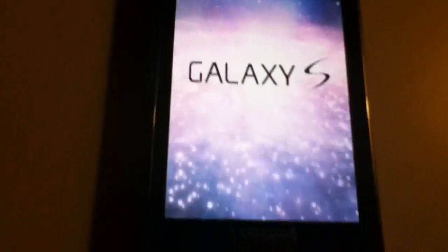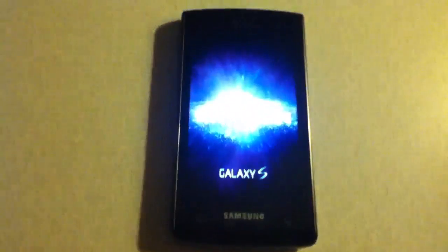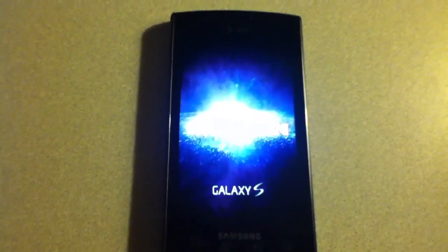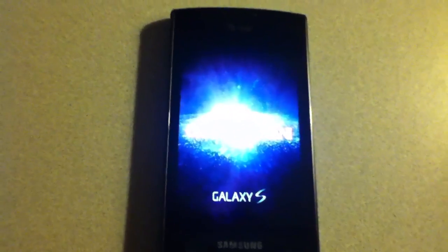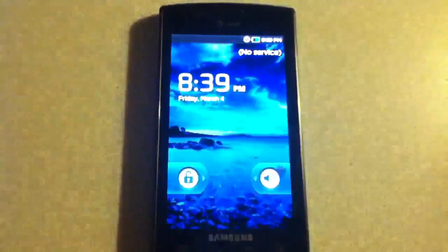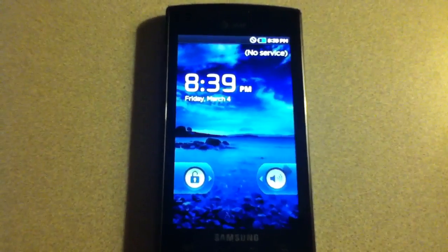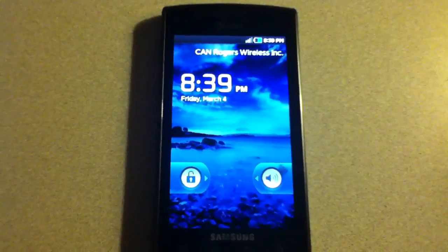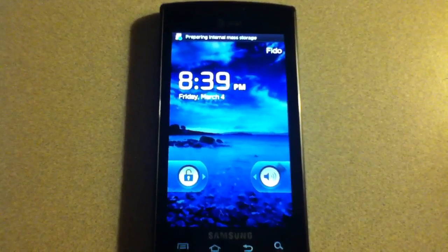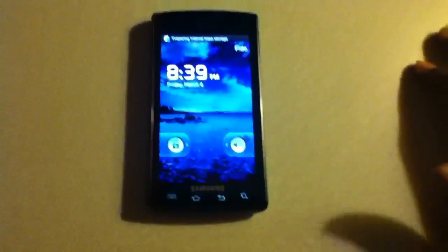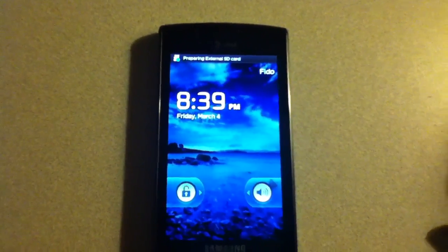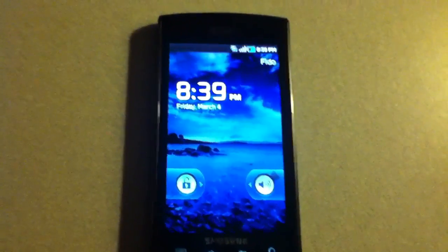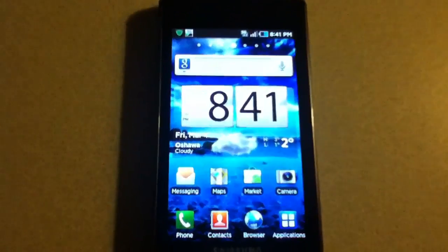We got that boot animation, and it has sound, which is new. And we're already up. It's going to go through its usual boot sequence. Let's give it a few seconds.